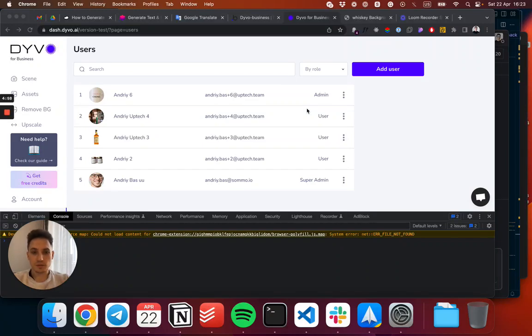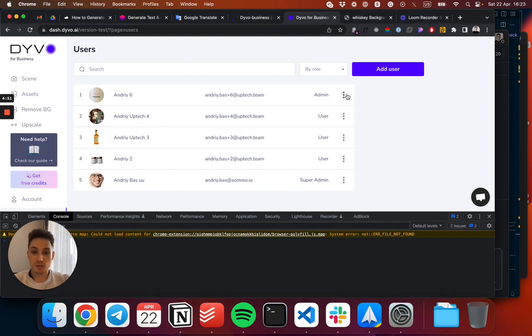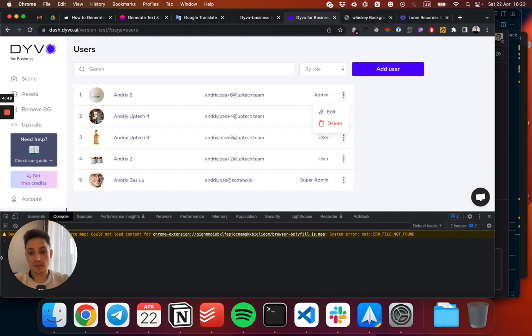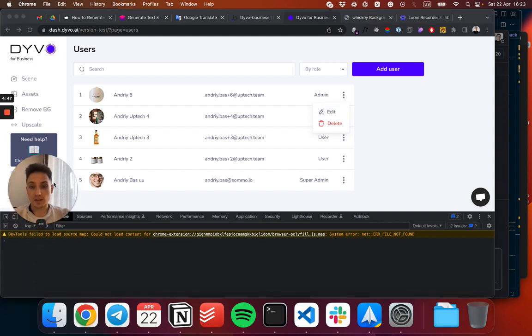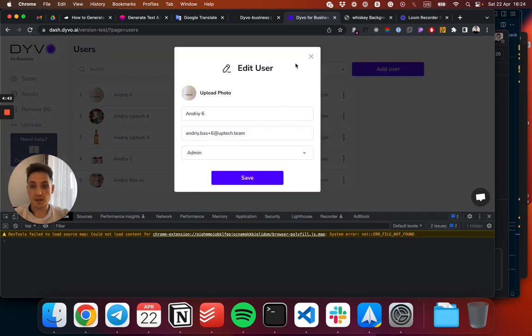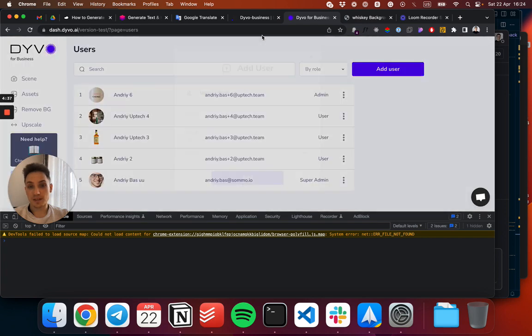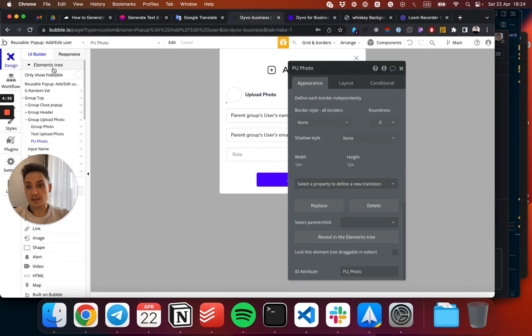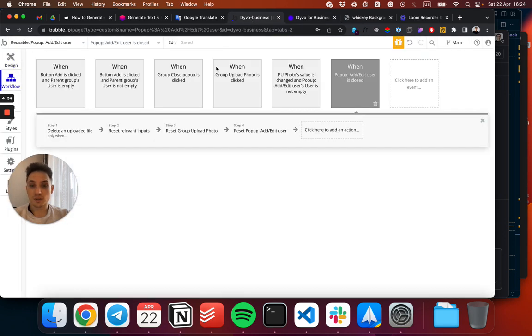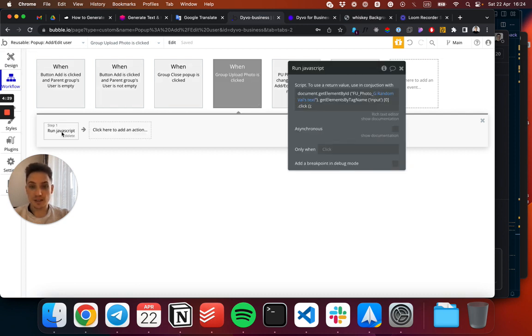Hey Bubble folks, sharing how to work correctly with IDs in reusable elements. If you have a reusable element and want to use the ID inside this reusable component, let's say a typical edit user dialog that has a photo uploader, a common practice is to call this photo uploader by ID. When a user clicks, you run JavaScript to get element by ID and trigger the input to trigger the photo uploader.